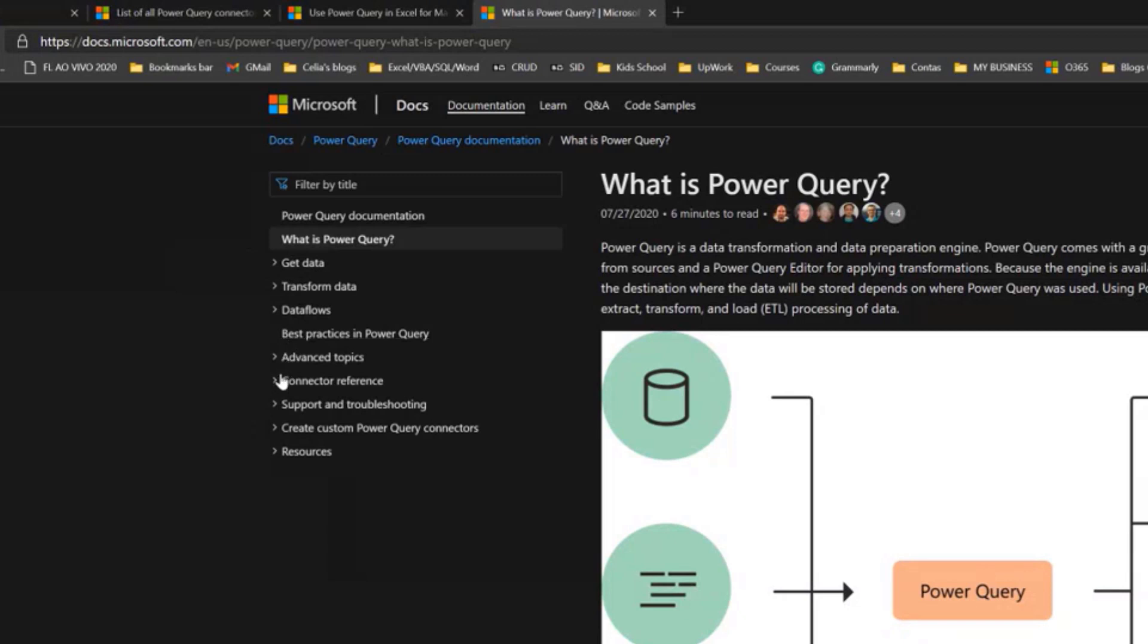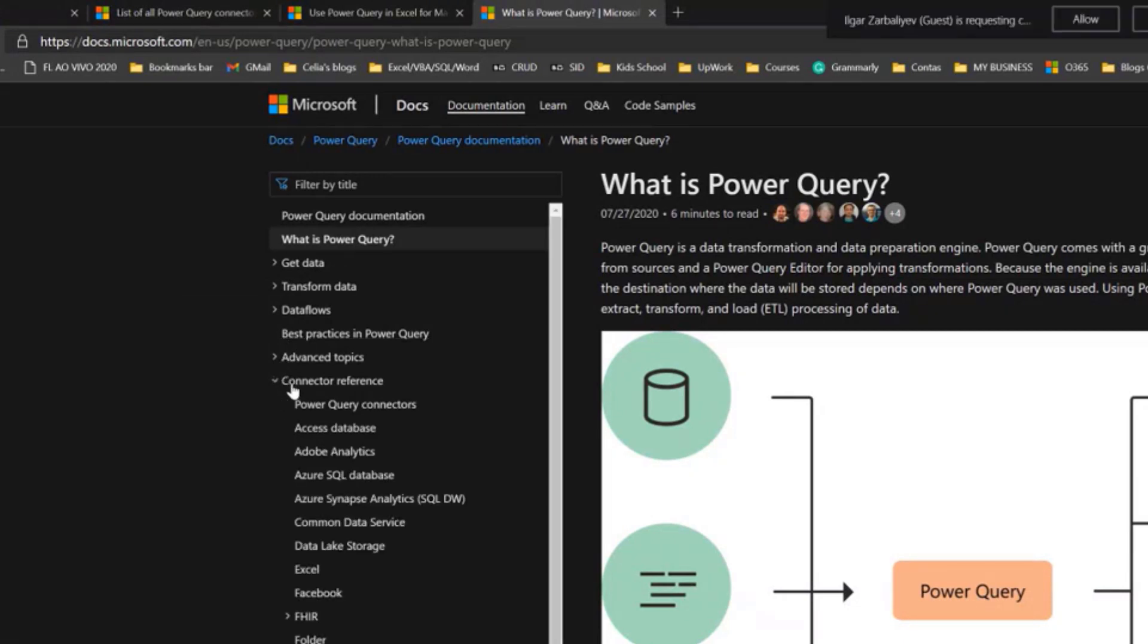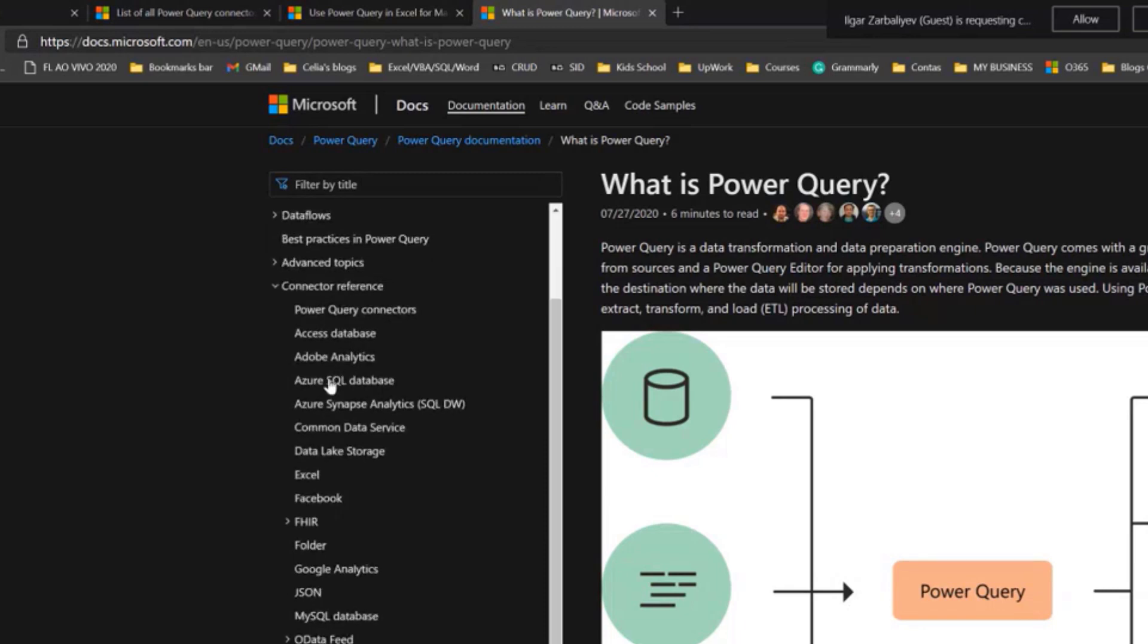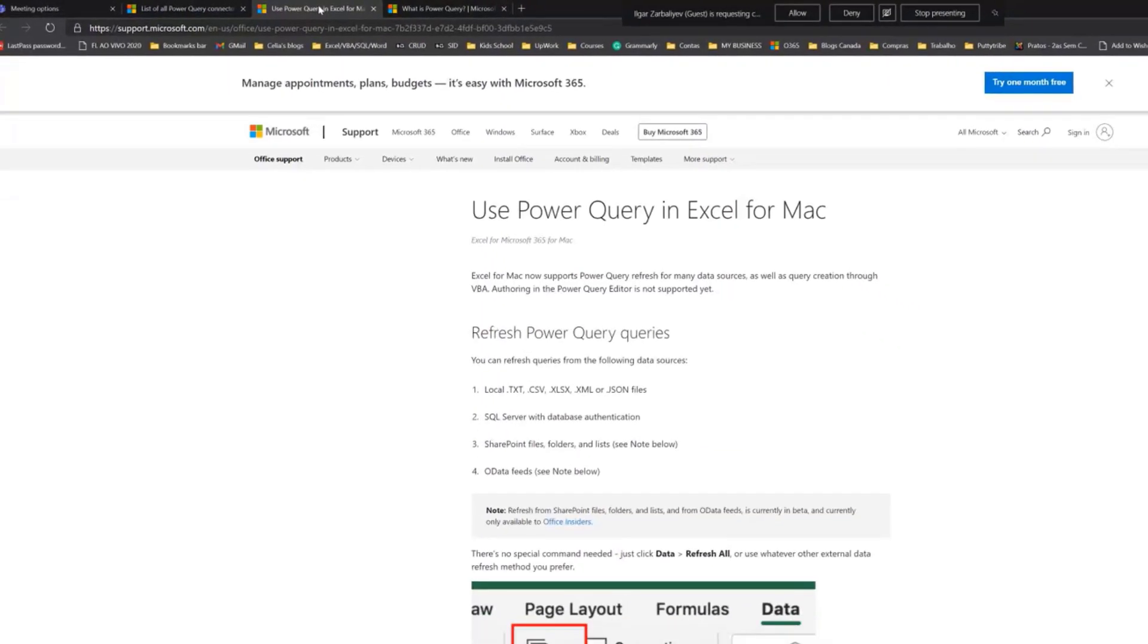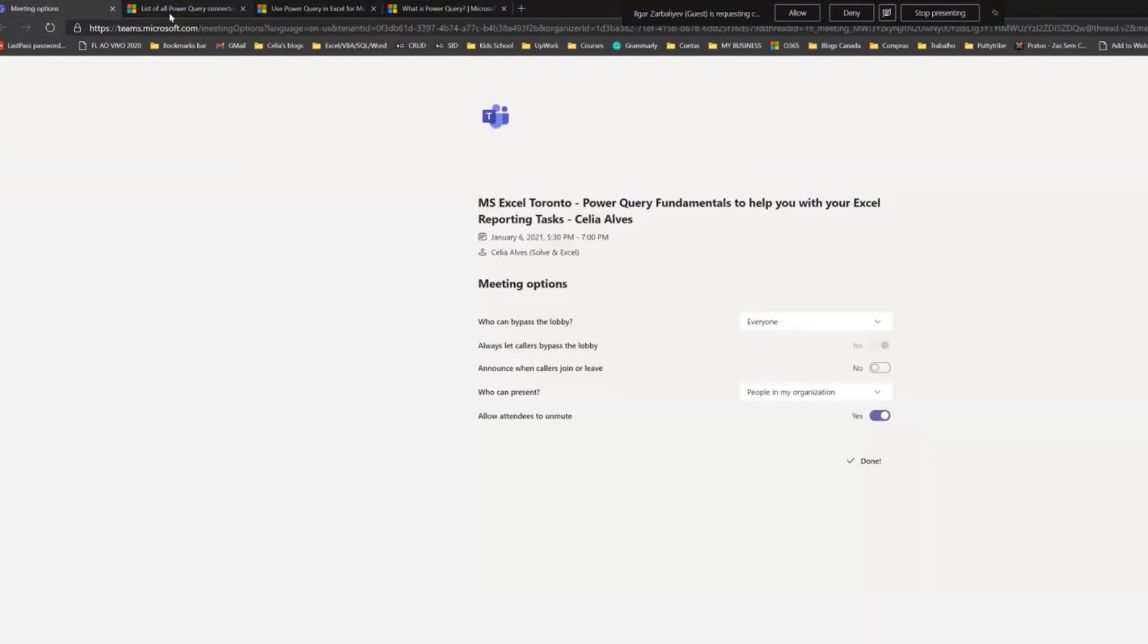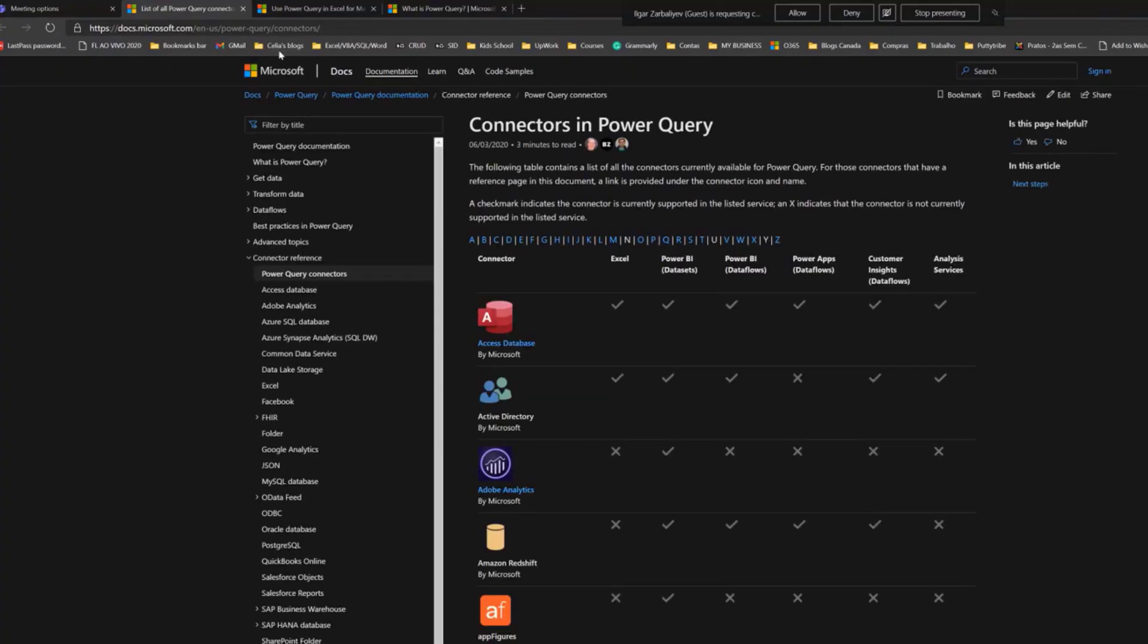Then you have advanced topics, for example, about connectors that we are going to see. All the information is here, and there's a place where you can find information about the different functions and different features. Just to let you know that this is available.